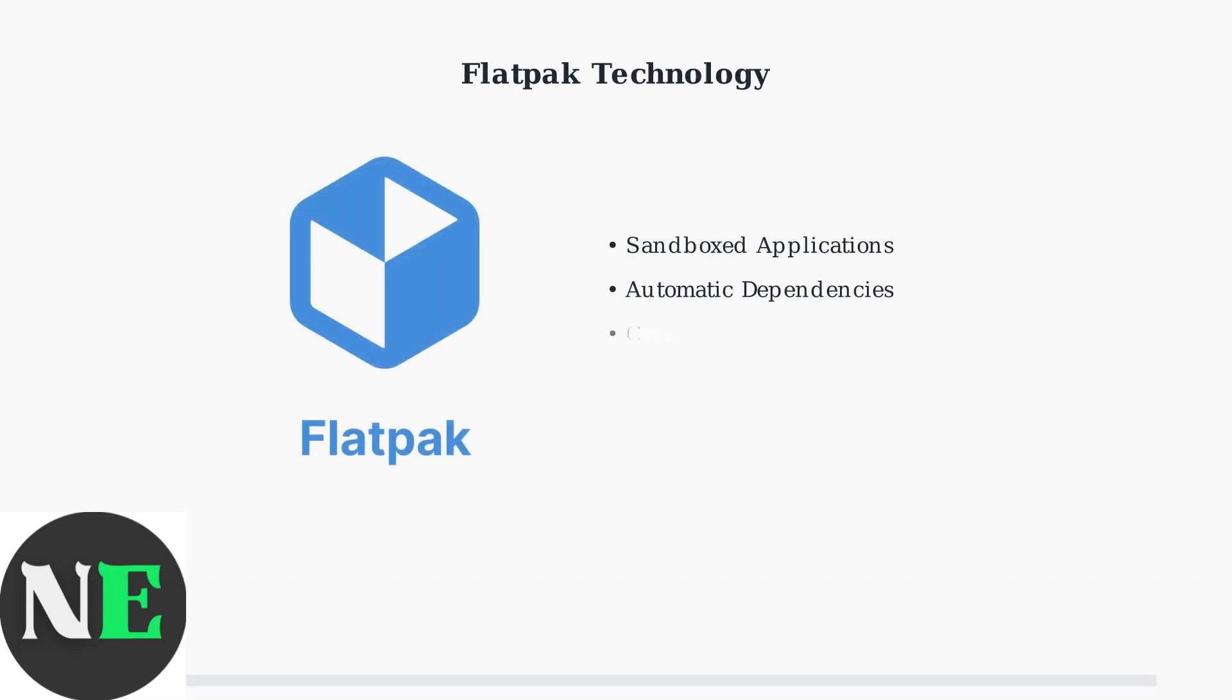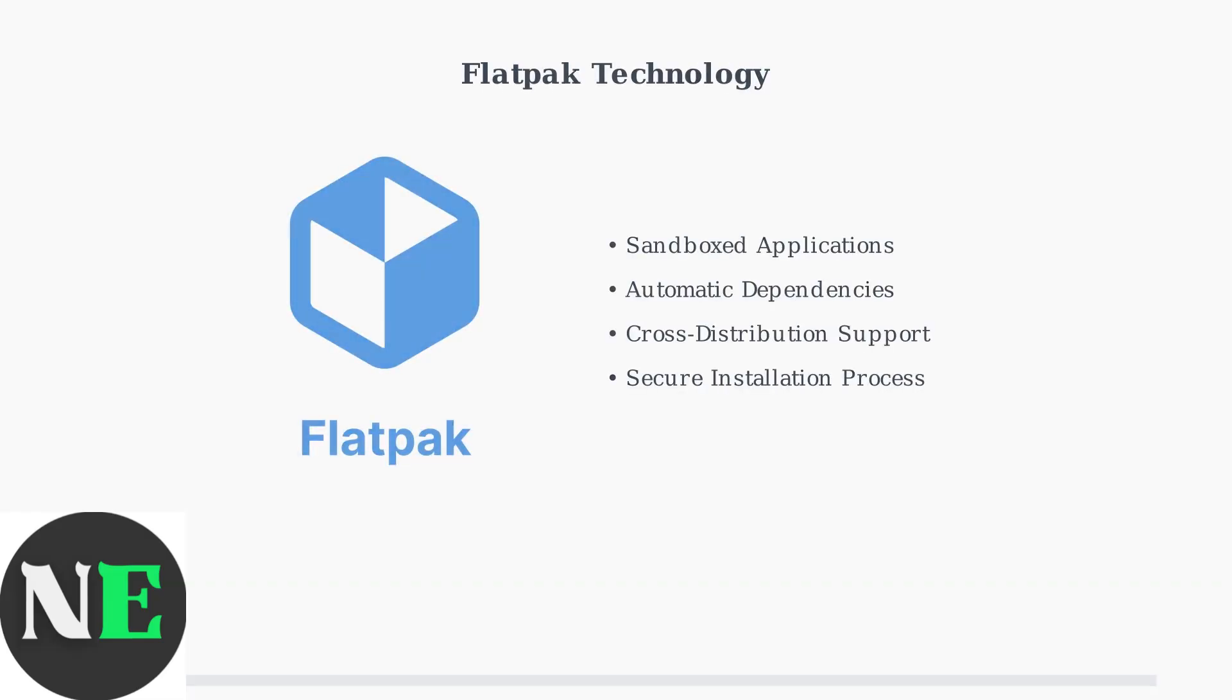Under the hood, Discover uses Flatpak technology to manage applications. Flatpak creates sandboxed environments for each app, providing security and isolation while managing dependencies automatically.